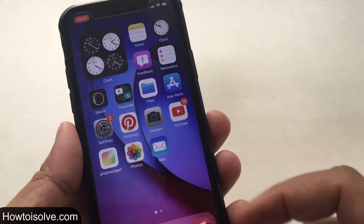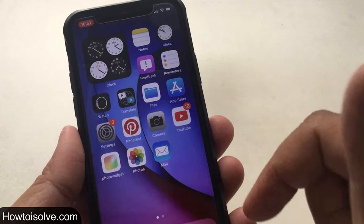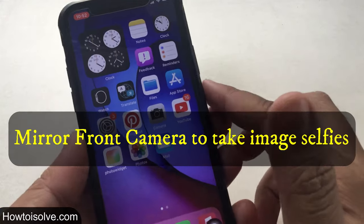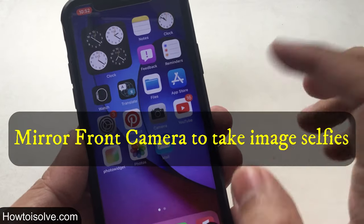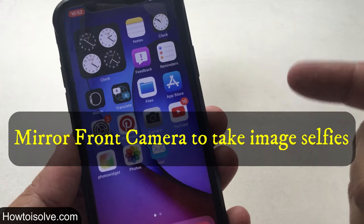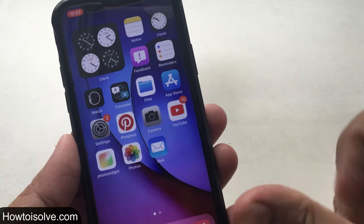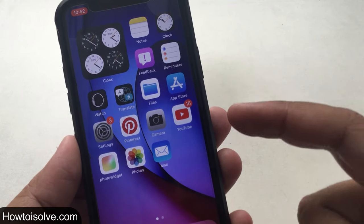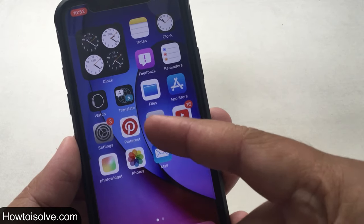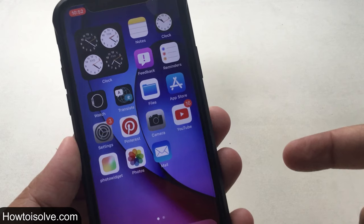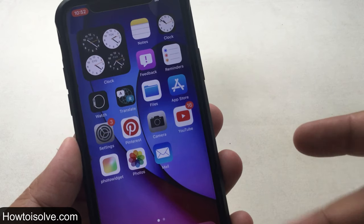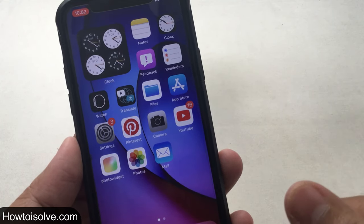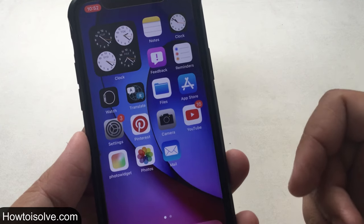In this video I'm going to show you how to enable the mirror front camera feature on your iPhone running iOS 14 and later. When you take a selfie photo with your Apple iPhone and built-in camera app, it flips the picture by default so that it's the opposite of the mirror image that you saw in the camera app preview mode before you took the shot.